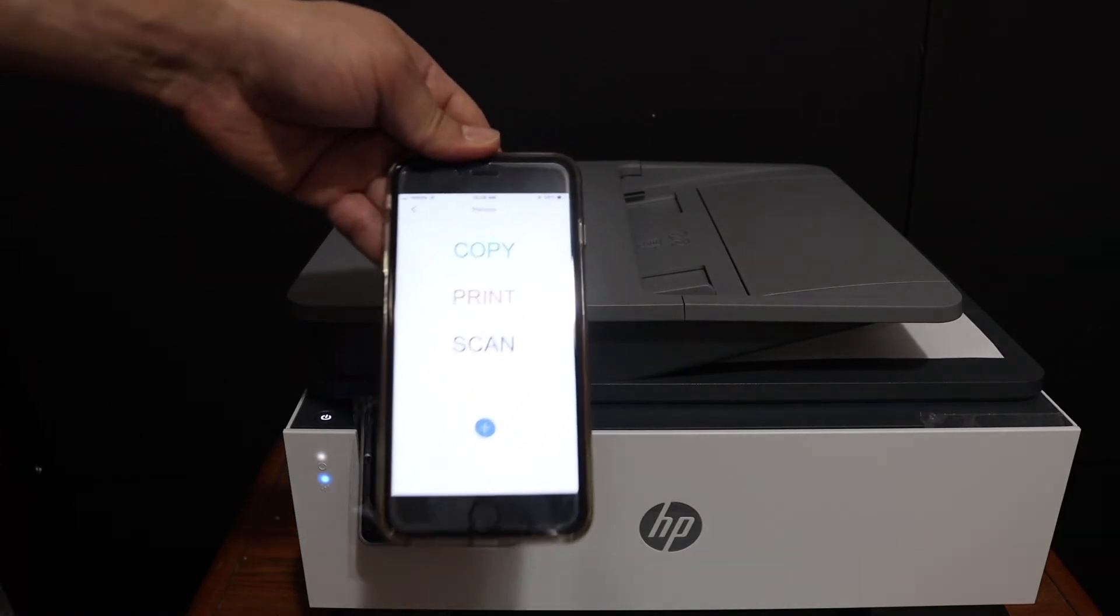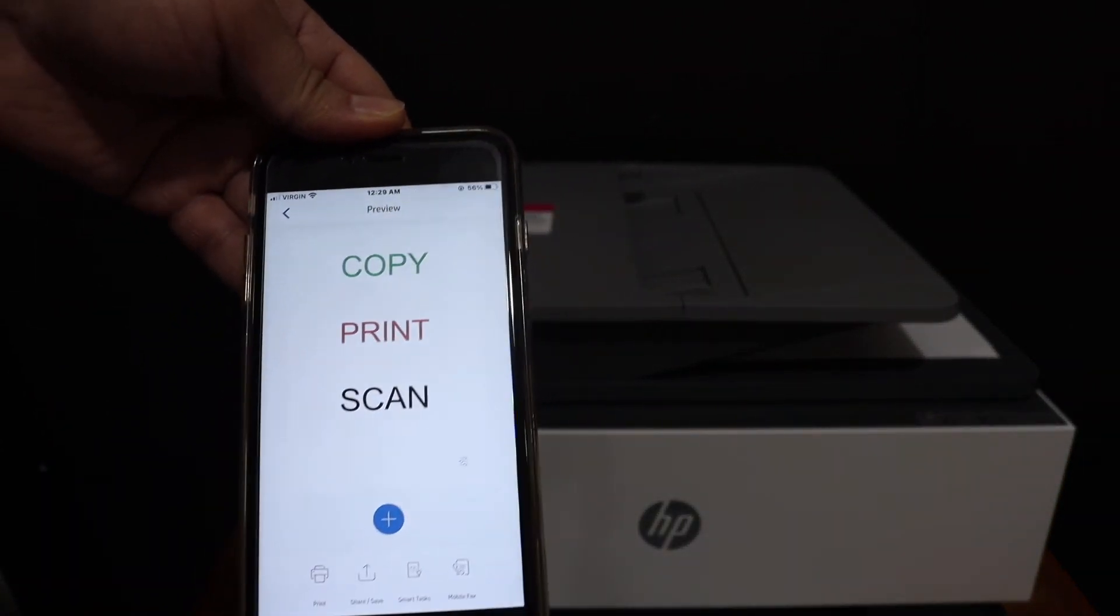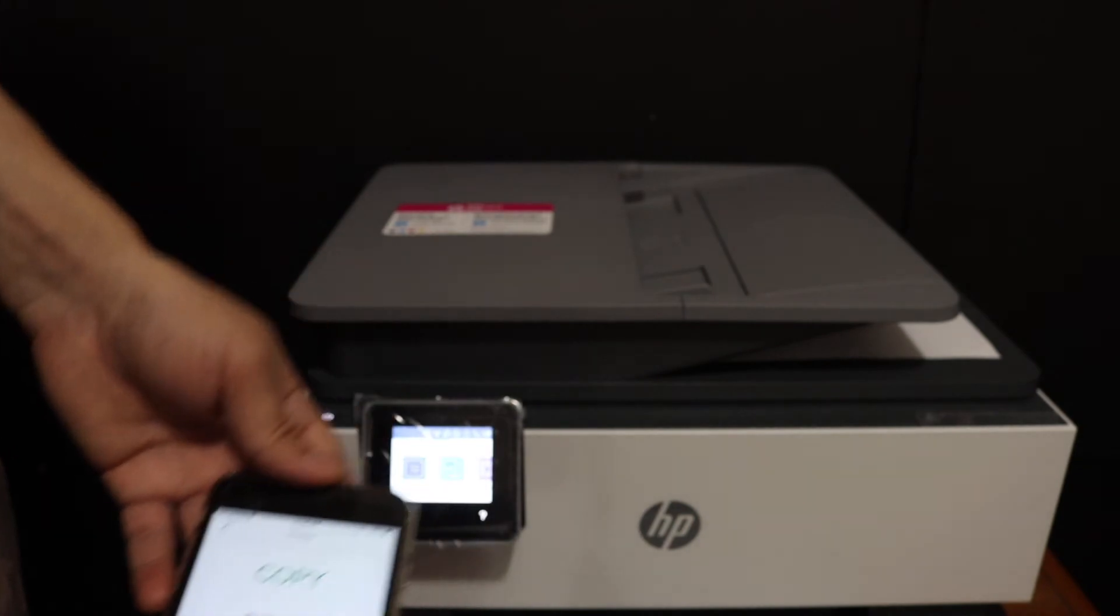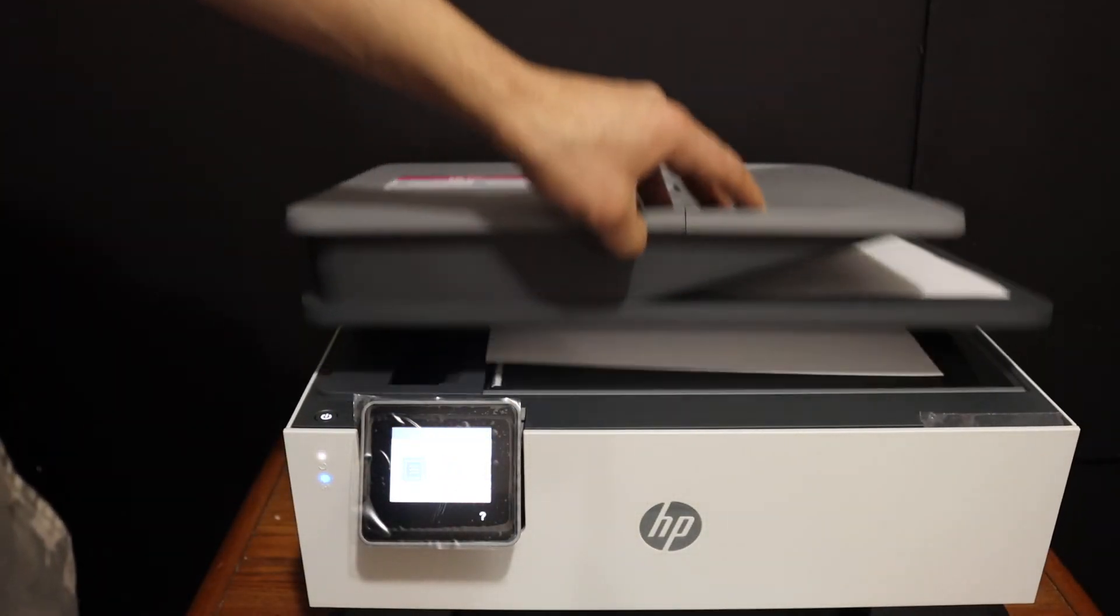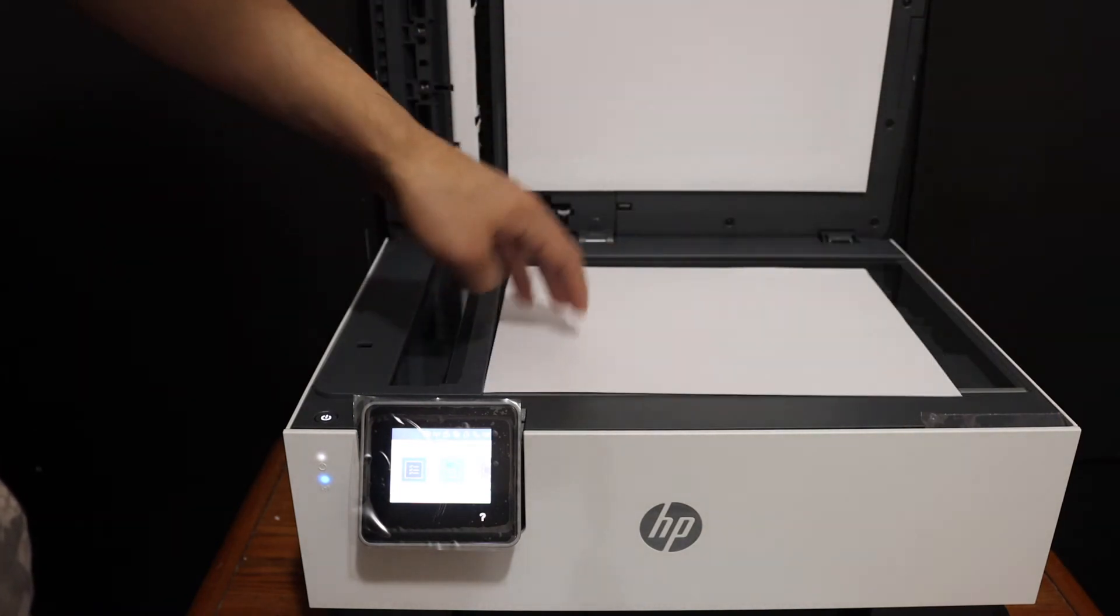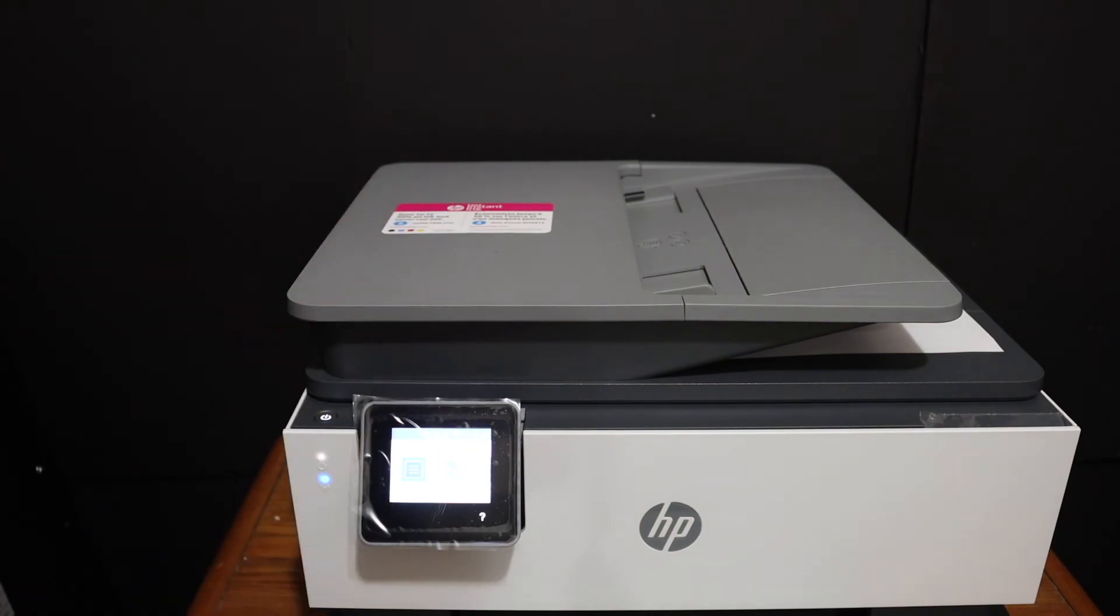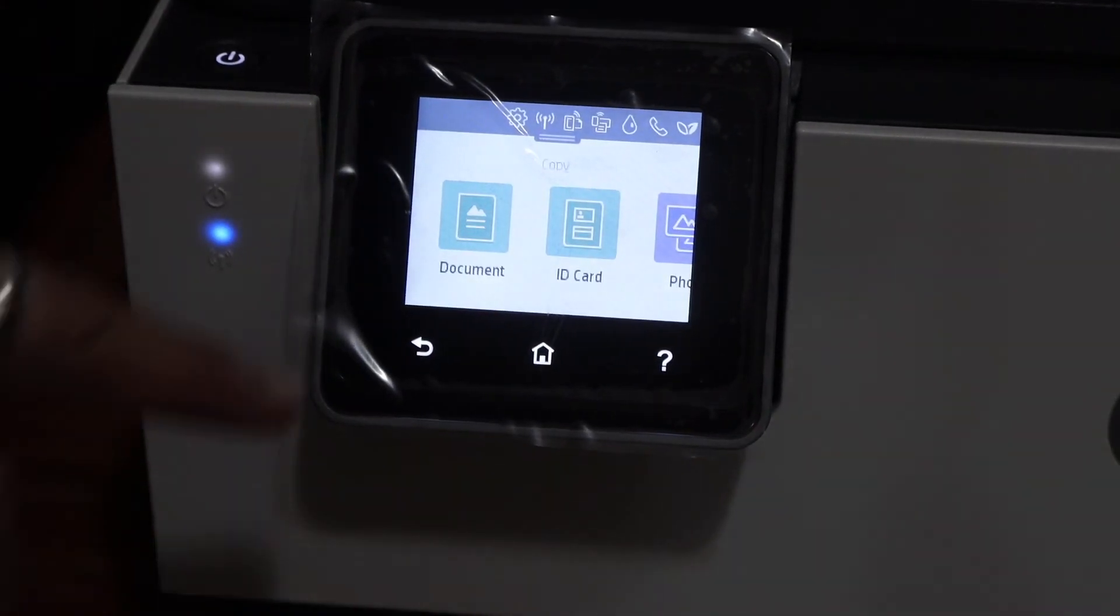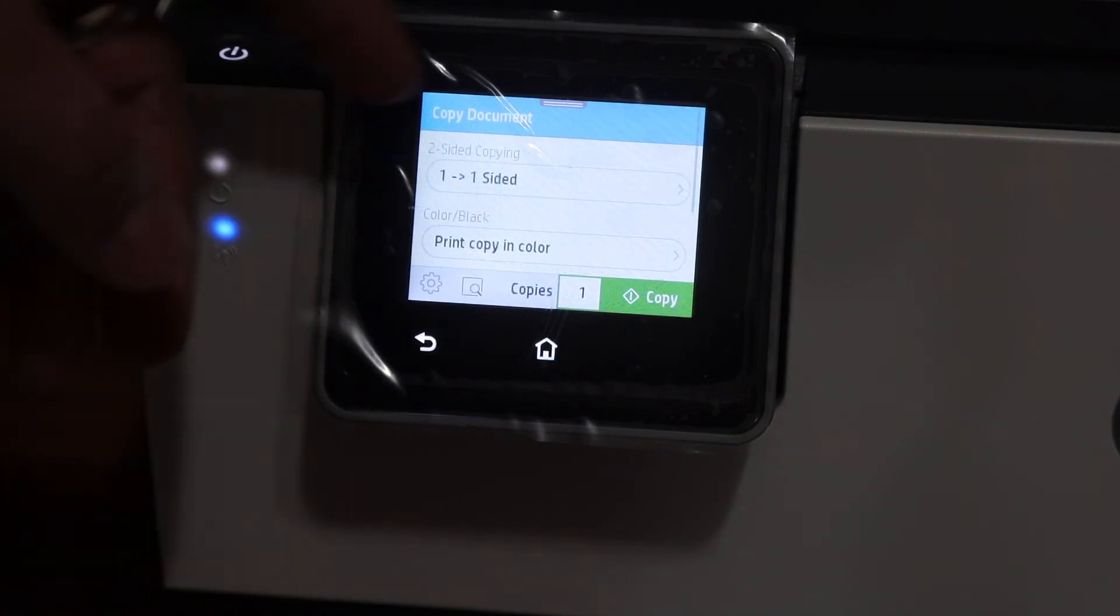Here we can see it has successfully scanned and transferred the image. Now the next thing is to do a copy. For that, we need to open the top scanner lid and place a page facing downwards on the upper left-hand side. Now go to the display panel, go to the copy icon, and select the document.